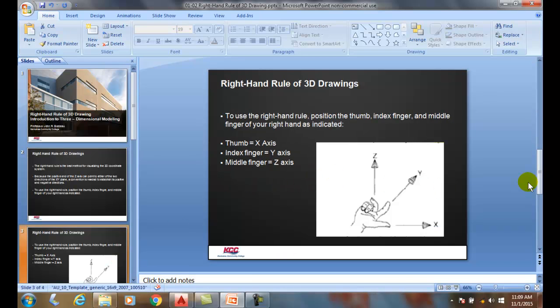We're going to position our thumb so that it's pointing down the positive x. We're going to position our index finger so that it's towards the positive y. And then we're going to point our middle finger towards the palm of our hand — that will be the positive z-axis. No matter which way we rotate the screen, we will get that.